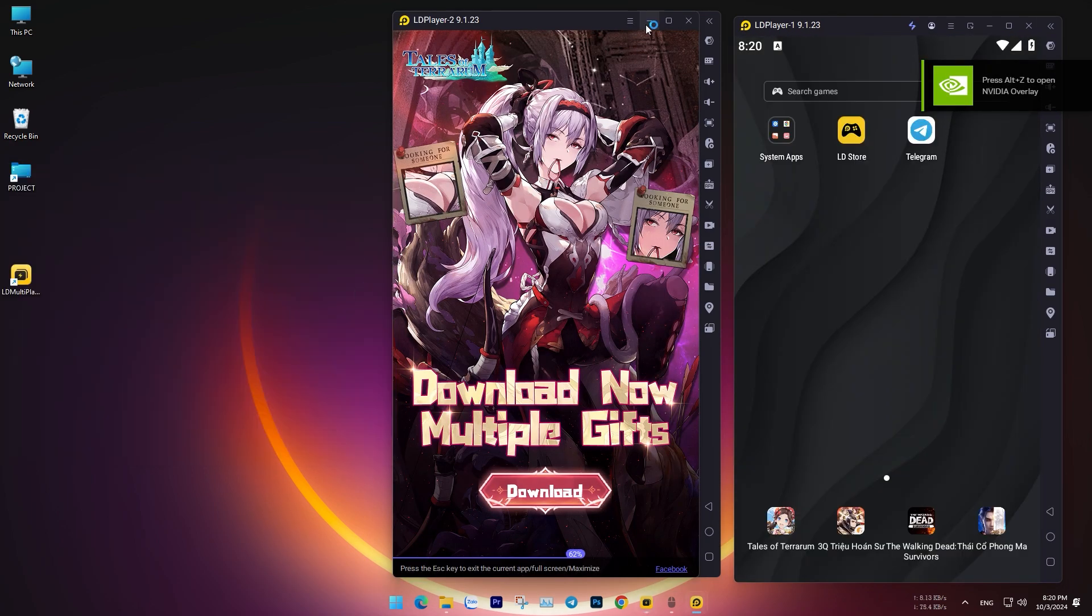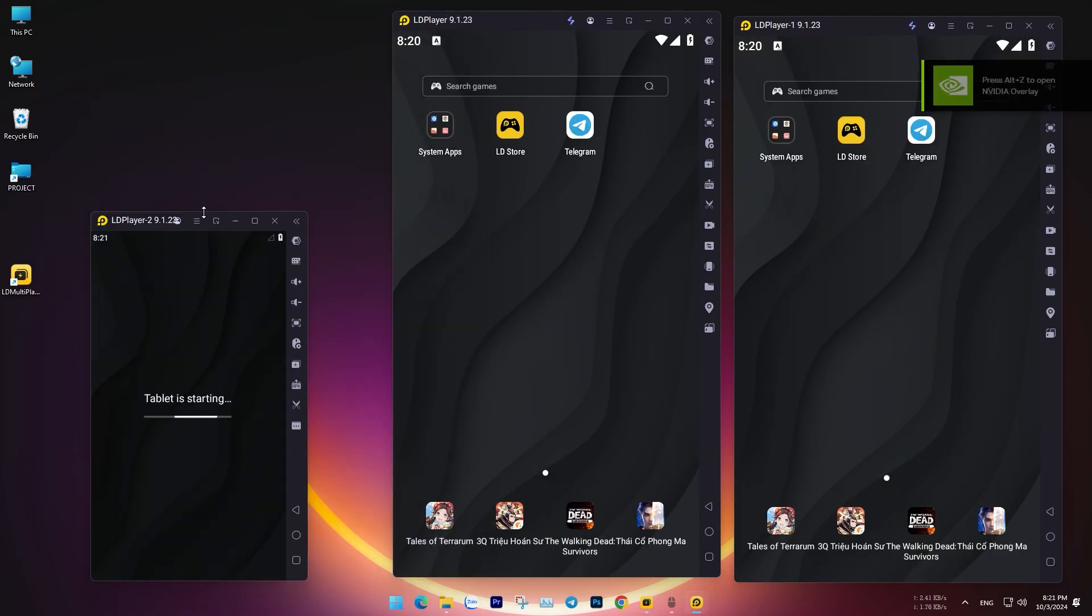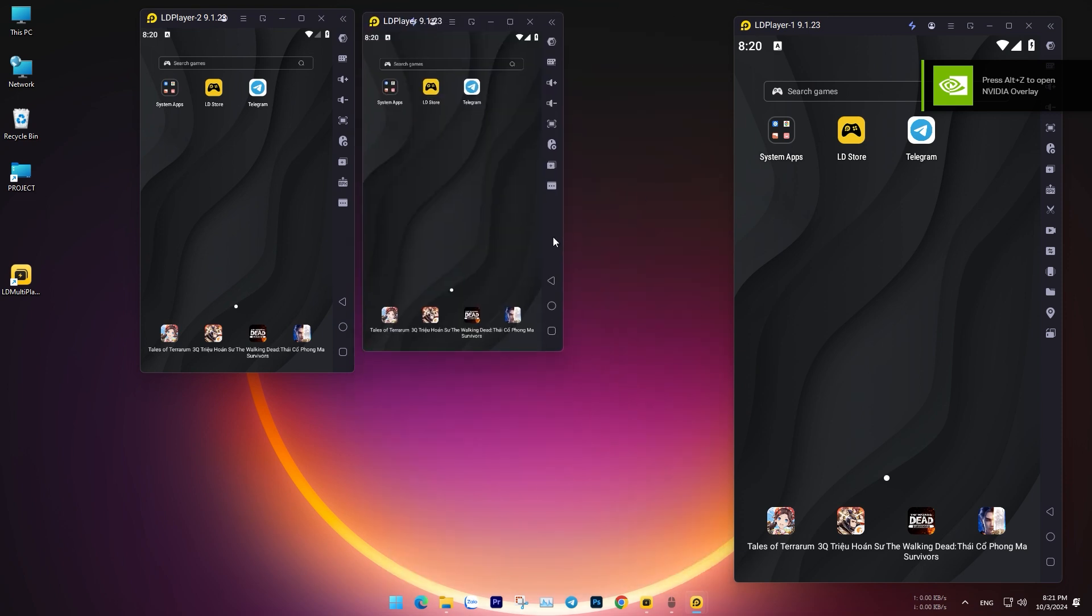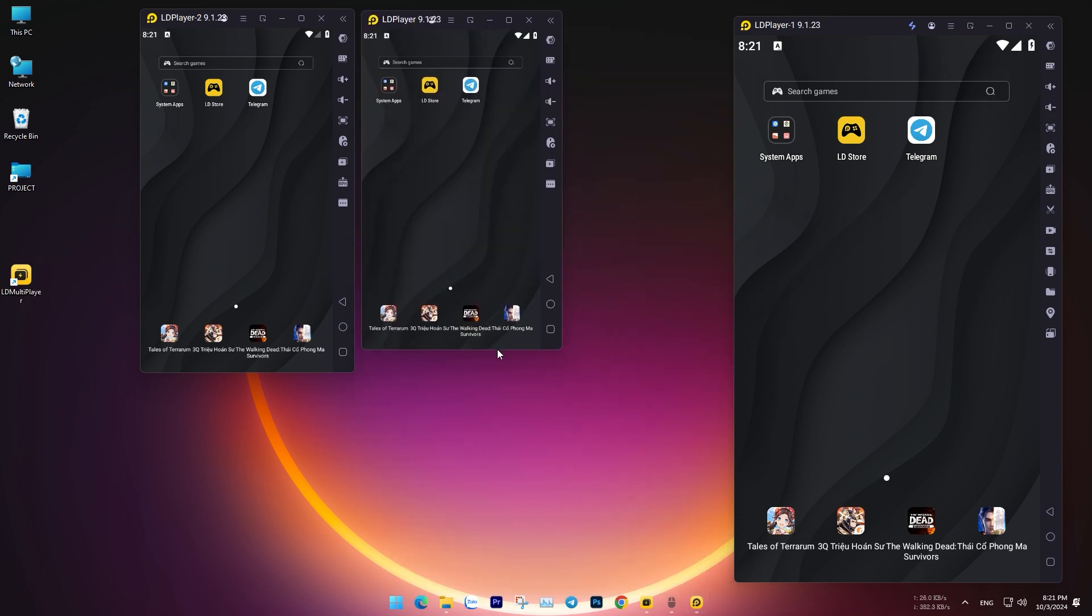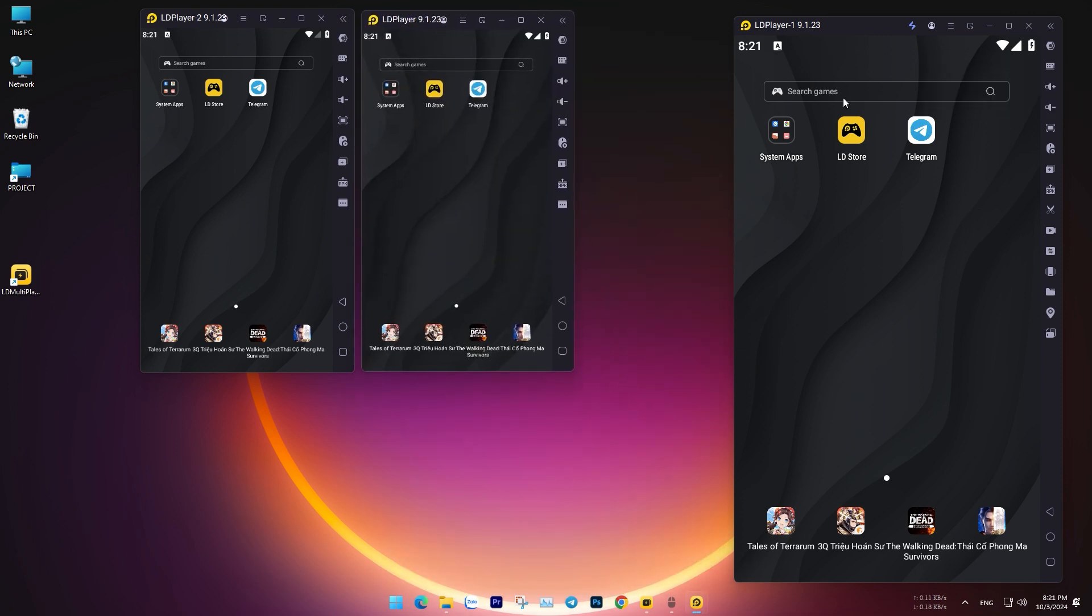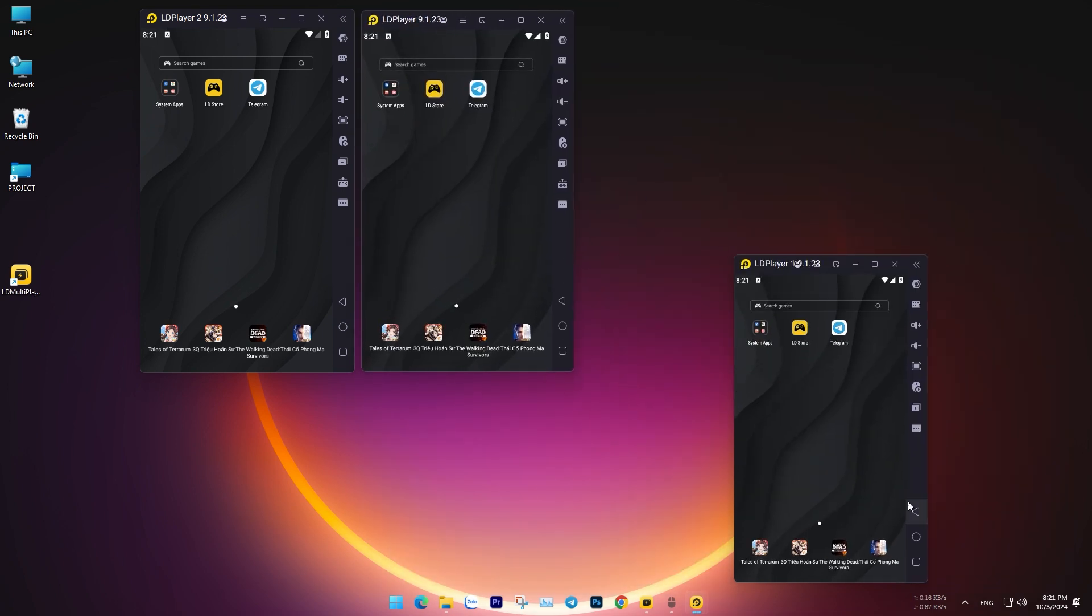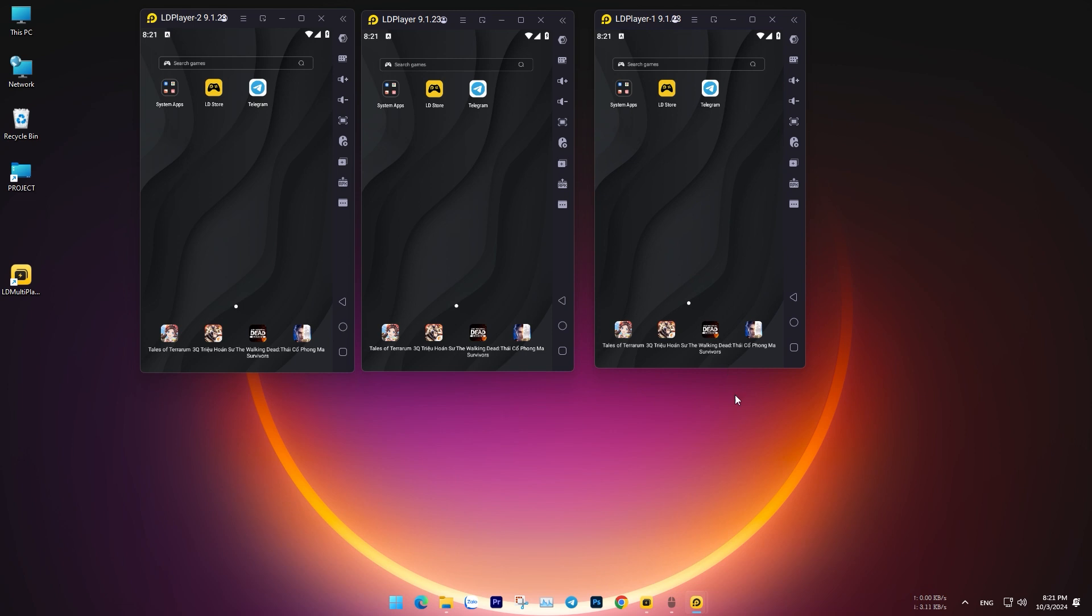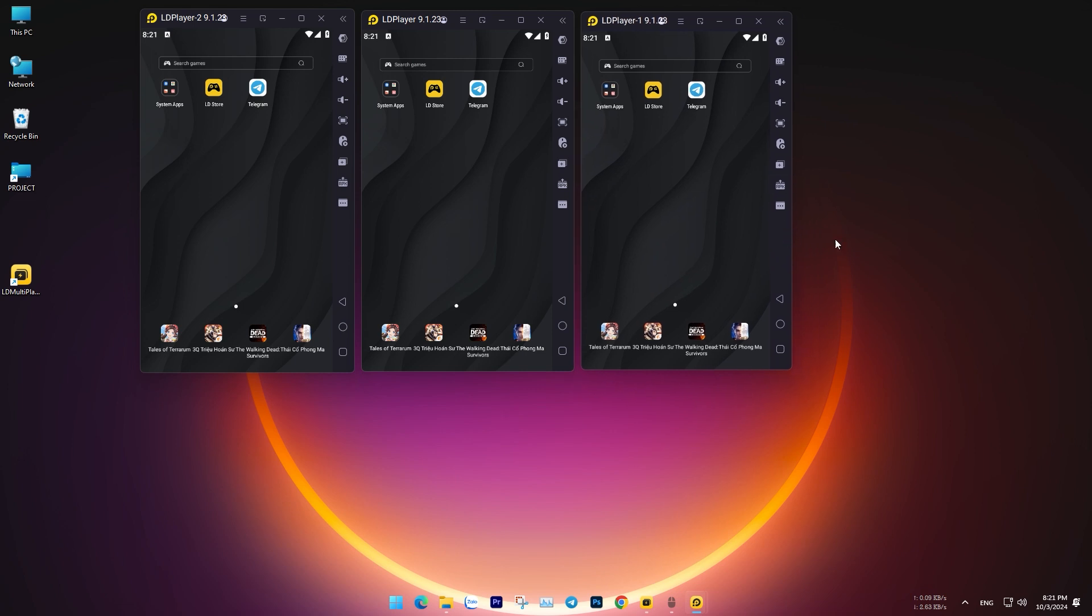Now, to use the Synchronized Control feature for multiple emulators at once, it's best to adjust each emulator window to the same size to ensure synchronization. You can also combine this with Autoclick for better efficiency.